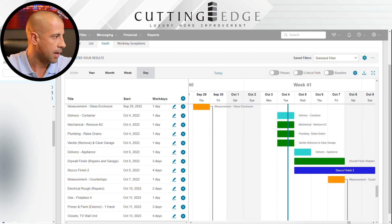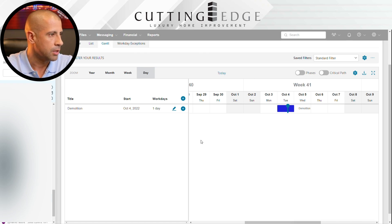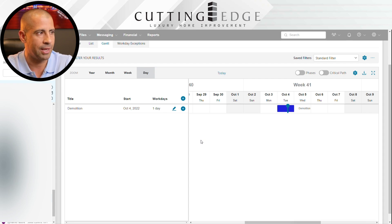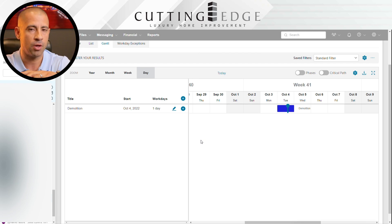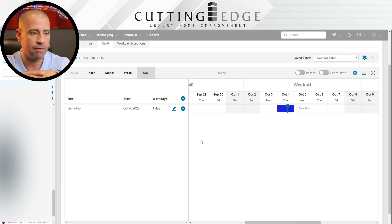Today I'm going to teach you how to do it from scratch. I've created a sample project here for a kitchen remodeling. Before you can even start a schedule, you really need to understand the scope of work. For this particular project, we're doing a full gut kitchen remodel — taking everything out, relocating things, relocating the sink and appliances, adding lights and fixtures, changing the floors, painting — the full nine yards.